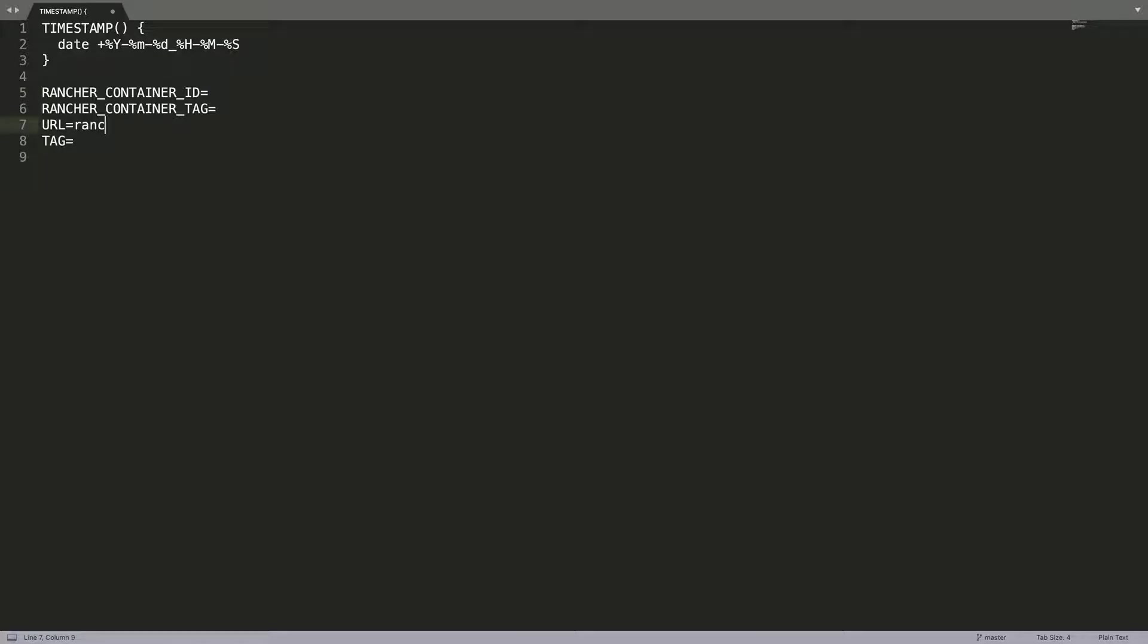In this case, it's rancher.eventsera.com. And we need the tag that we want to install. We are going to upgrade to the latest stable version of Rancher.